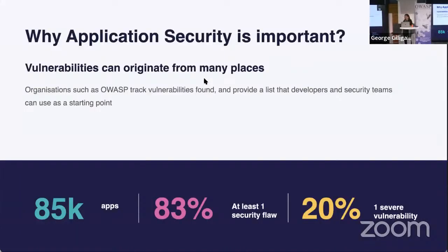Why is application security important? Vulnerabilities can originate from something as simple as a config error or using a software component with a known vulnerability, which is why maintaining and improving an application security program is critical for businesses, maintainers, contributors, and everyone. One recent study found that out of 85,000 applications analyzed, 83% contained at least one security flaw, and 20% had a severe vulnerability. Organizations like OWASP track vulnerabilities and provide lists developers and security teams can use as a starting point.